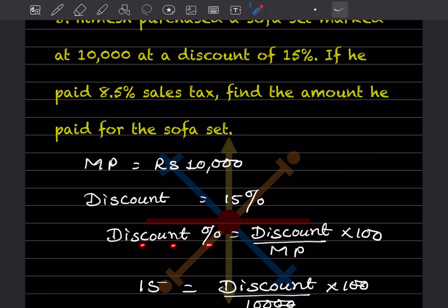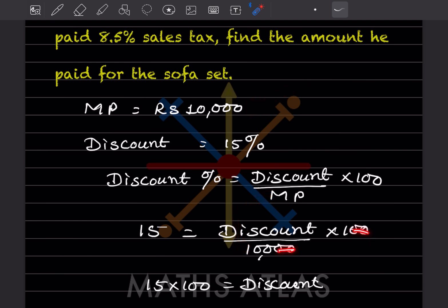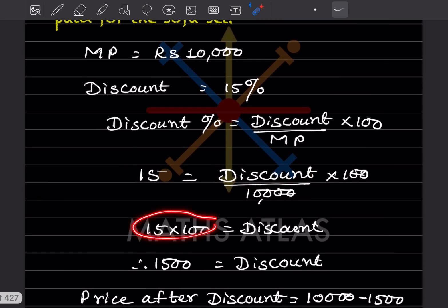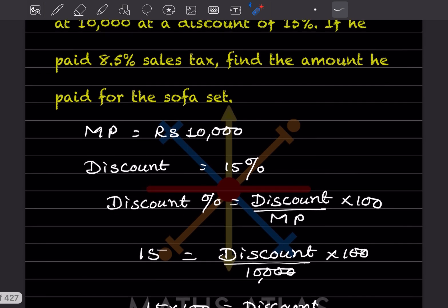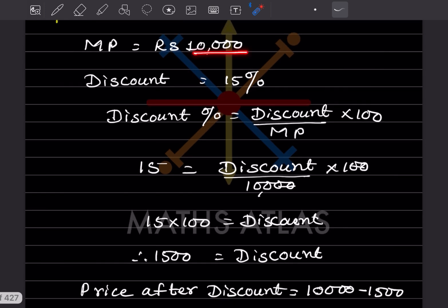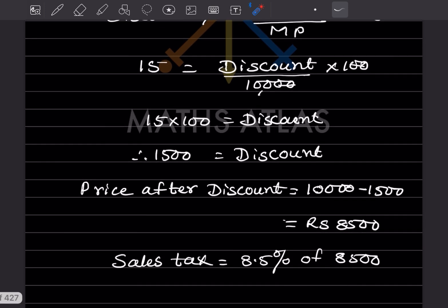Using the formula: Discount% = Discount ÷ Marked Price × 100, and substituting 15% and MP = ₹10,000, the discount = 15 × 100 = ₹1,500. The price after discount = ₹10,000 − ₹1,500 = ₹8,500.